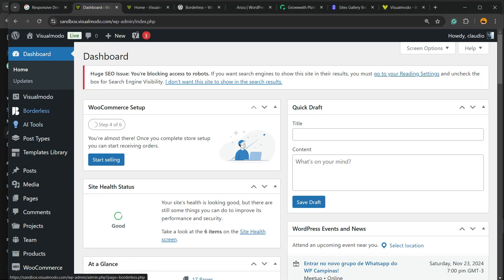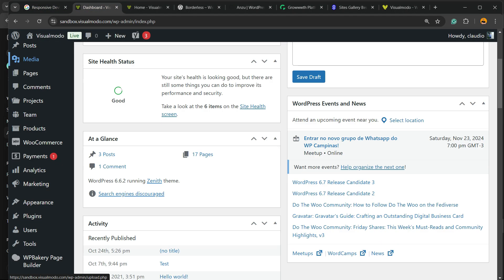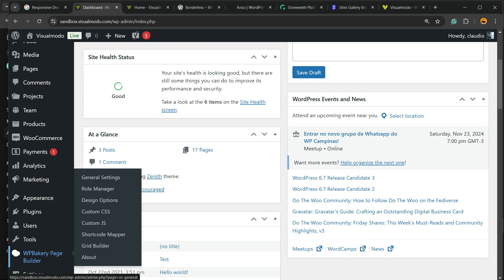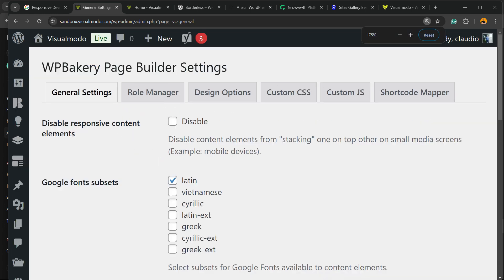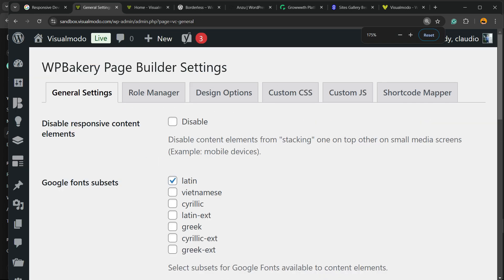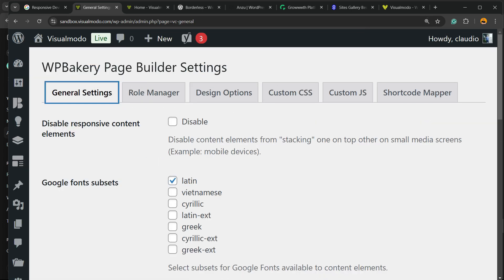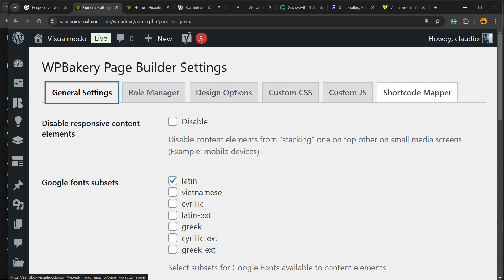Review the left sidebar of menus and hover mouse over WP Bakery Page Builder, hover mouse over and hit into the submenu General Settings. Once right here, there is a tab: General, Role, Design, Custom CSS, JS, and Shortcode Mapper. Click on Design Options.